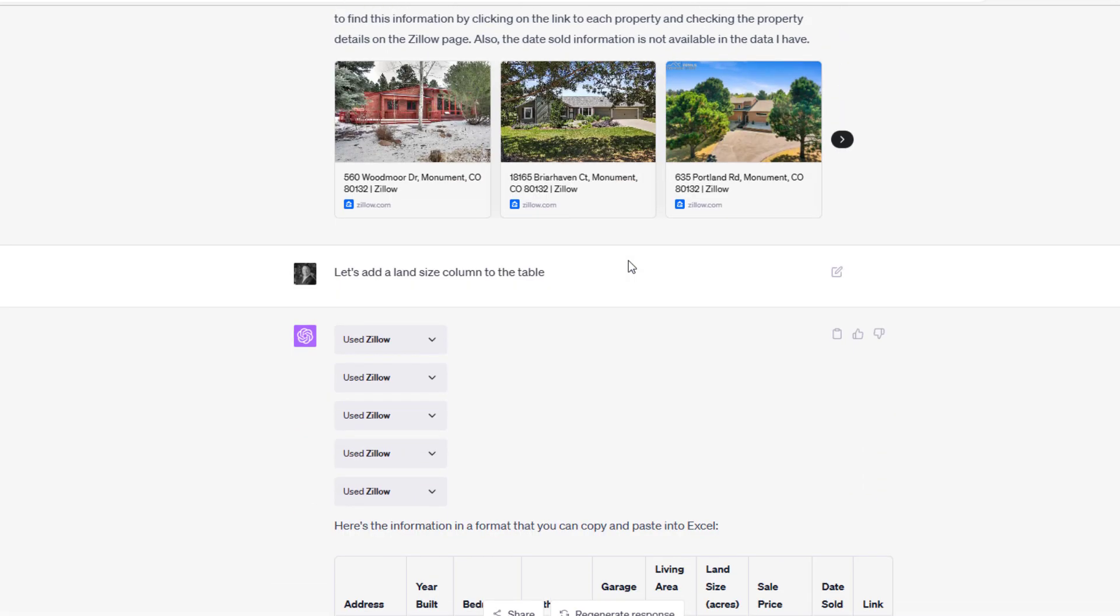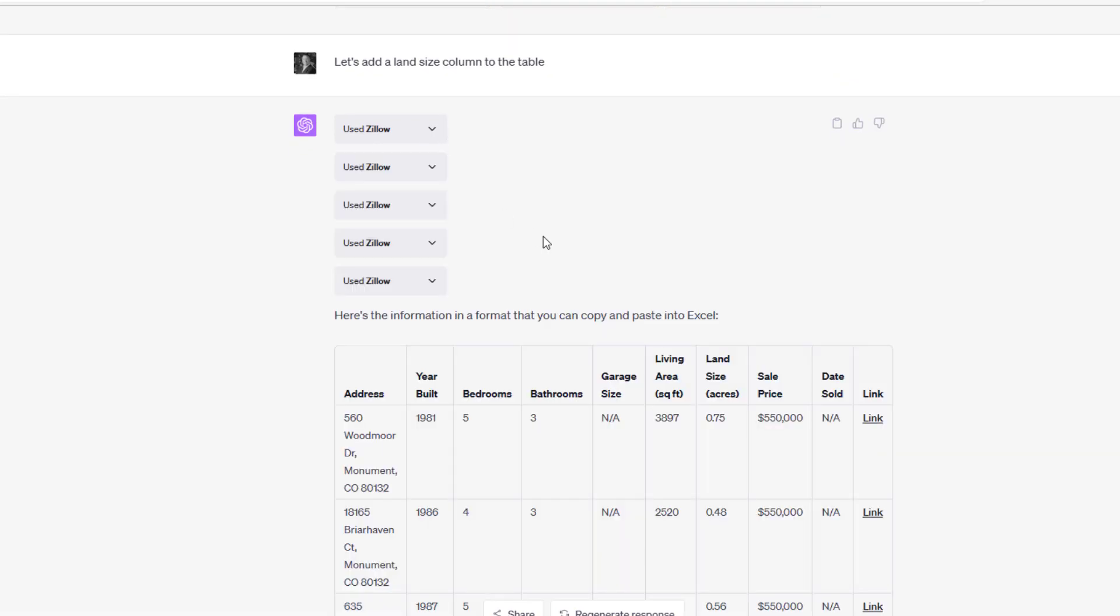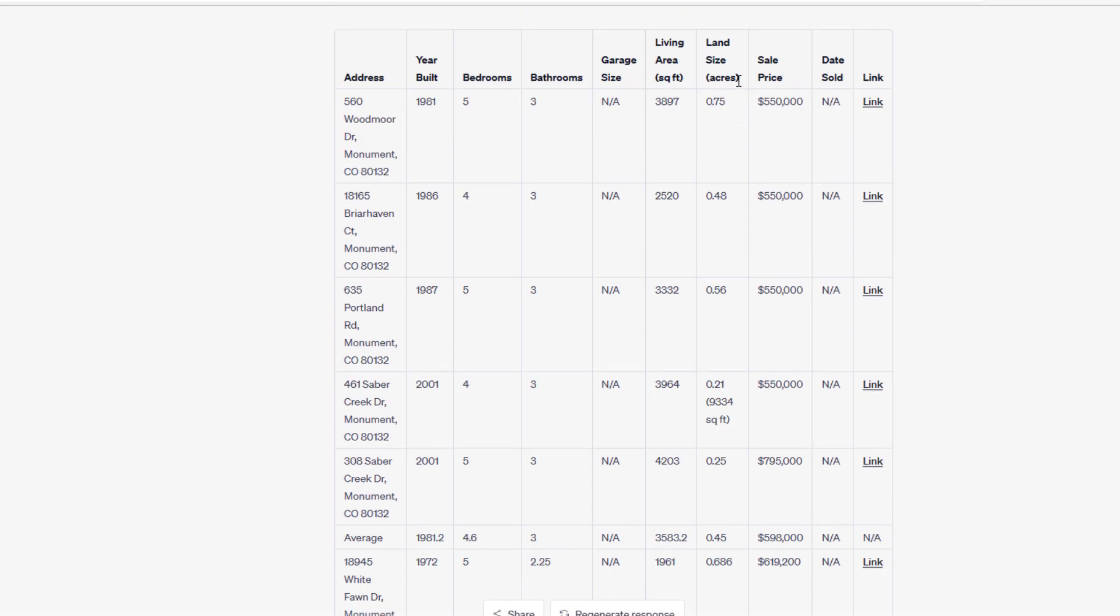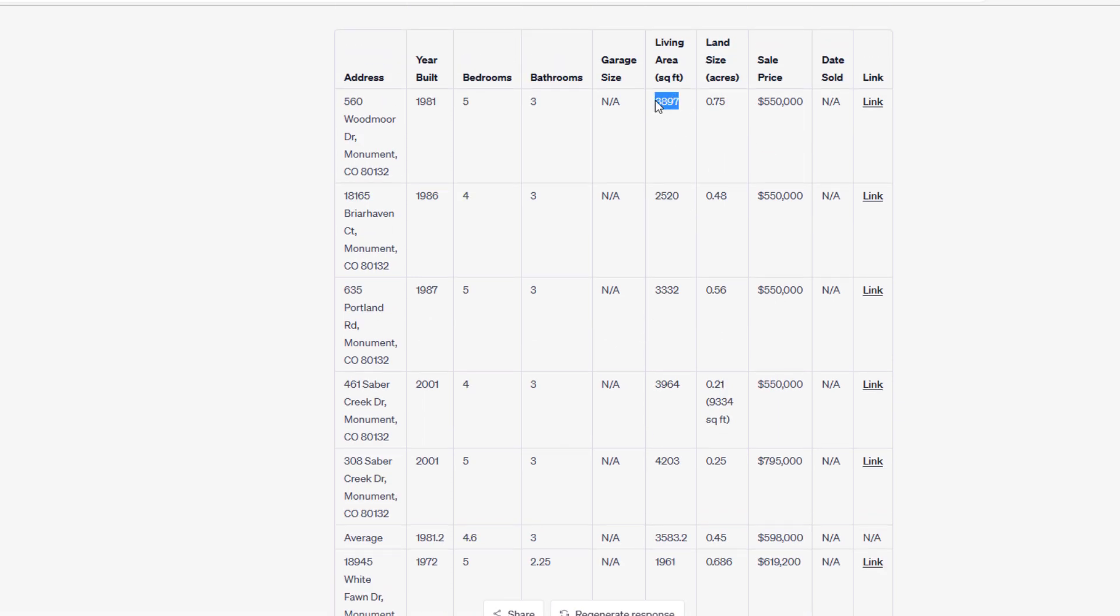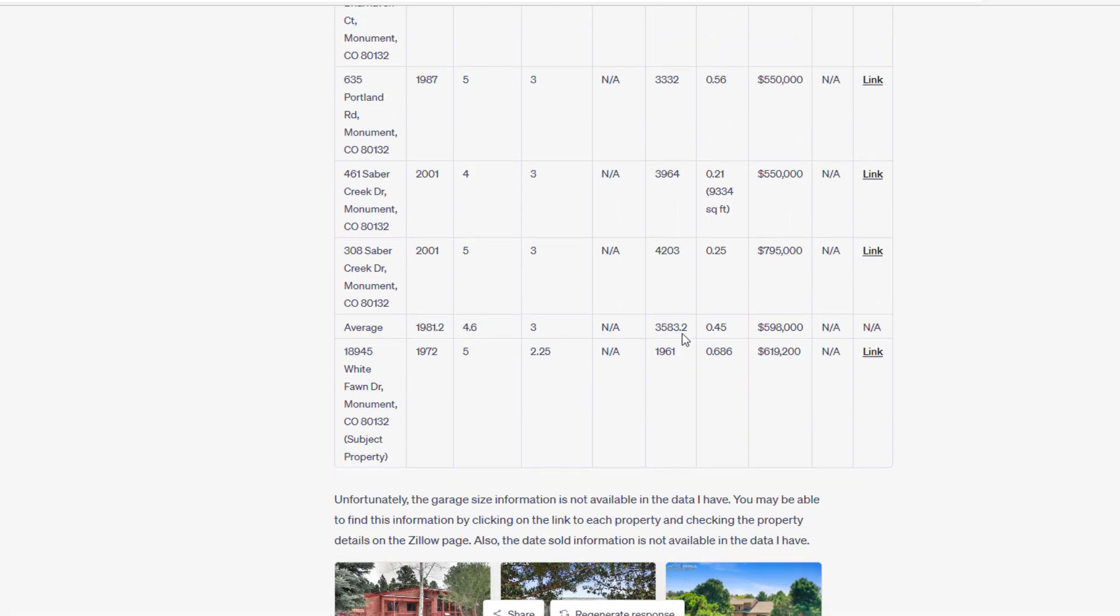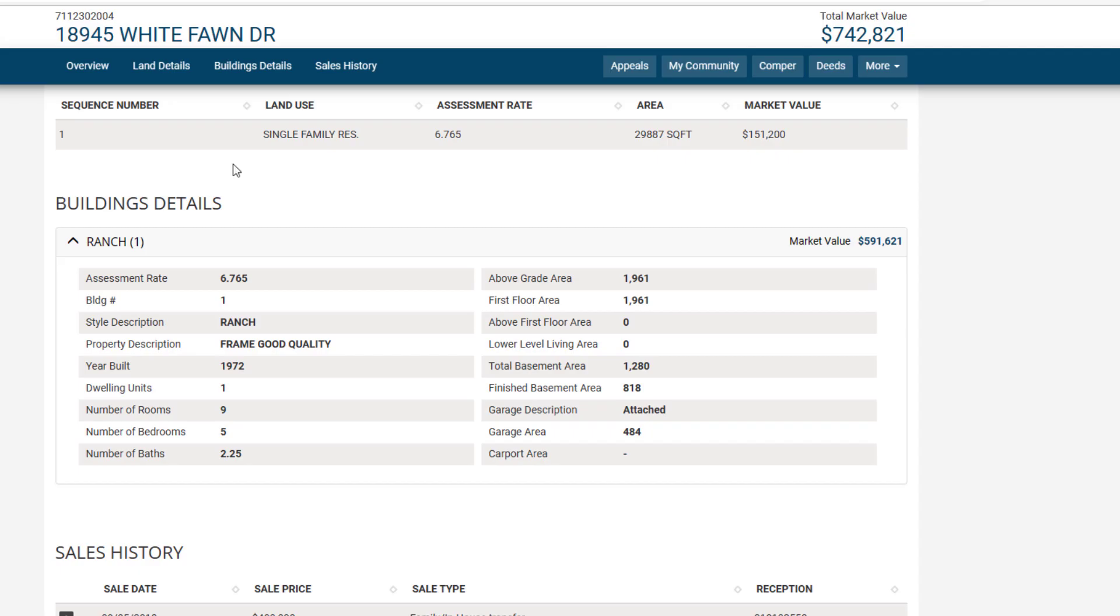I say, 'Let's add a land size column to the table.' It goes to the data, comes back, adds a land size in acres. As I was looking at the table, I went, 'Hold on a second. The living area all ranges from 2,500 to 4,200 square feet such that we have an average of 3,582, and yet the subject property according to ChatGPT's read of the data is only 1,961.' I went, 'That doesn't make sense. First off, why did ChatGPT ask for properties that were larger size? And second, where does this 1,961 come from?' What I did: there's a few options. I could have gone to the Zillow data. I just simply went to the county assessor data and I see, 'Okay, there's 1,961 that's above grade, but there's a 1,280 square foot basement, 818 square feet of which is finished.'